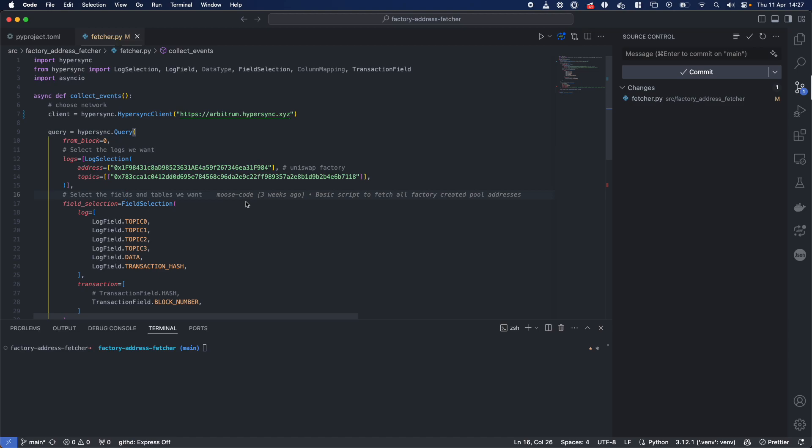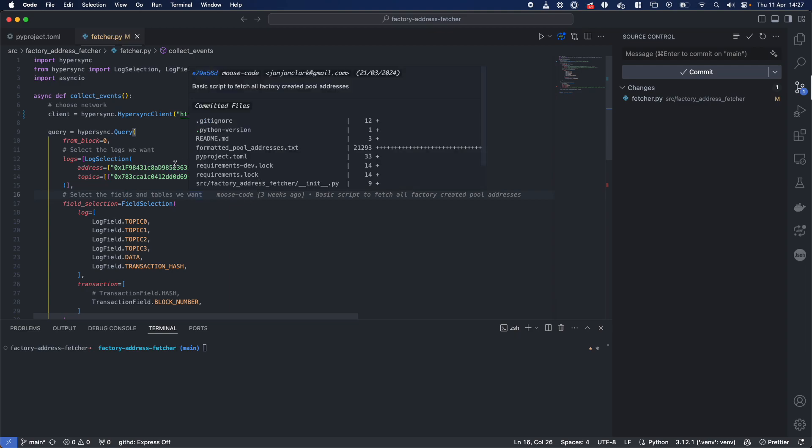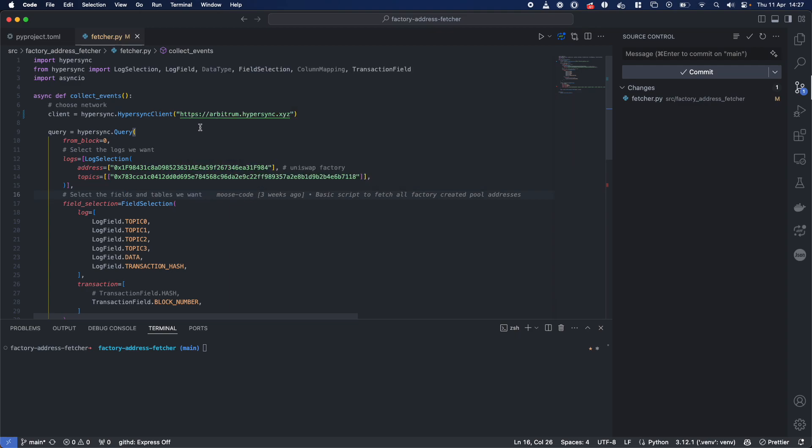What's up legends? Today we are looking at fetching every single pool that's been deployed from Uniswap v3 factory on the Arbitrum network.